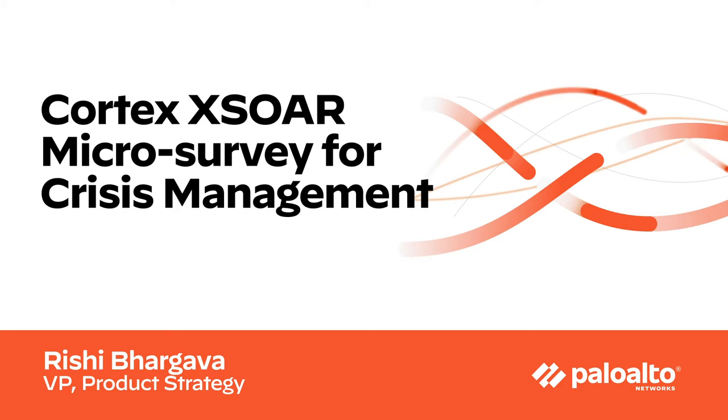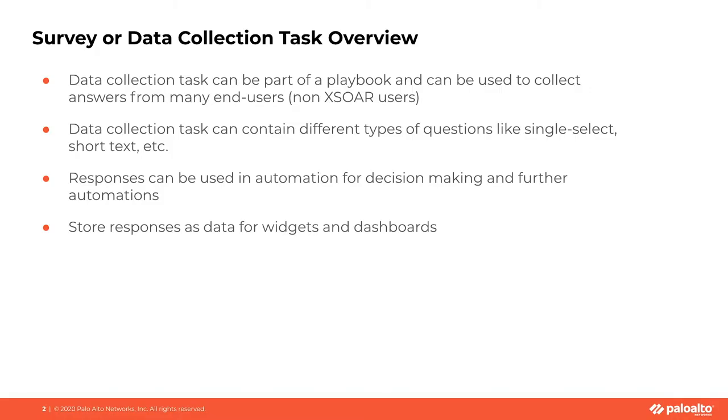The focus use case today is crisis management. Let's first look at the capabilities of the data collection tasks that is already present in Cortex XSOAR. The data collection task is a specific type of task that can be part of a playbook and can be used to collect answers from one or many end users.